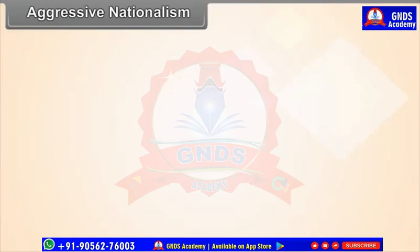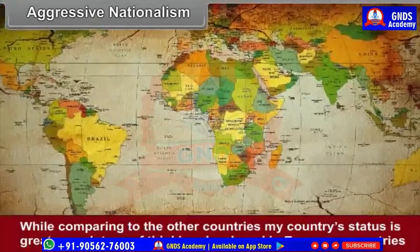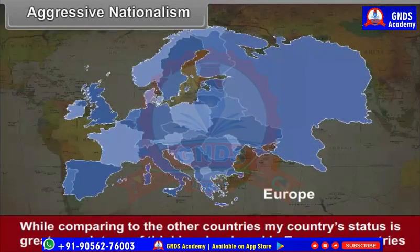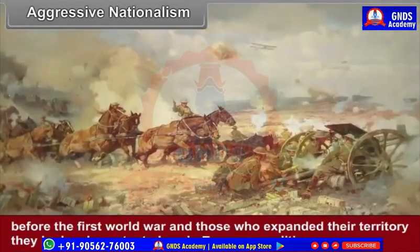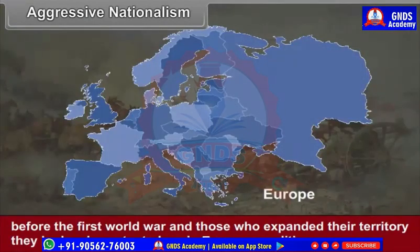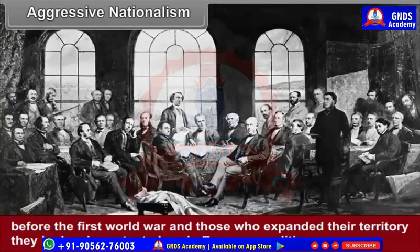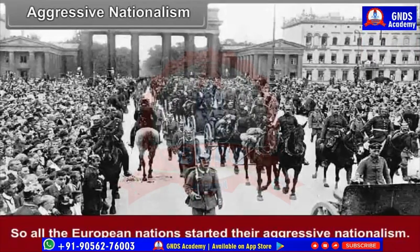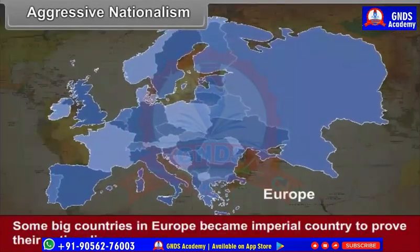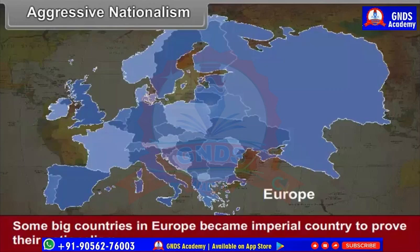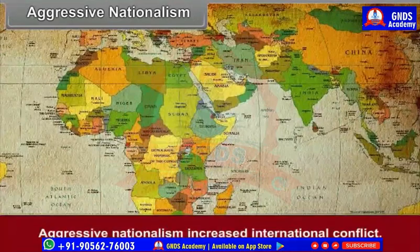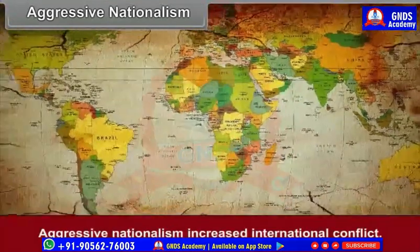Aggressive Nationalism: While comparing to other countries, the thinking that 'my country's status is greater' developed in European countries before the First World War. Those who expanded their territory had an important place in European politics, so all European nations started their aggressive nationalism. Some big countries in Europe became imperial countries to prove their nationalism. Germany, Russia, and Austria were trying to capture new areas outside Europe, and this aggressive nationalism increased international conflict.